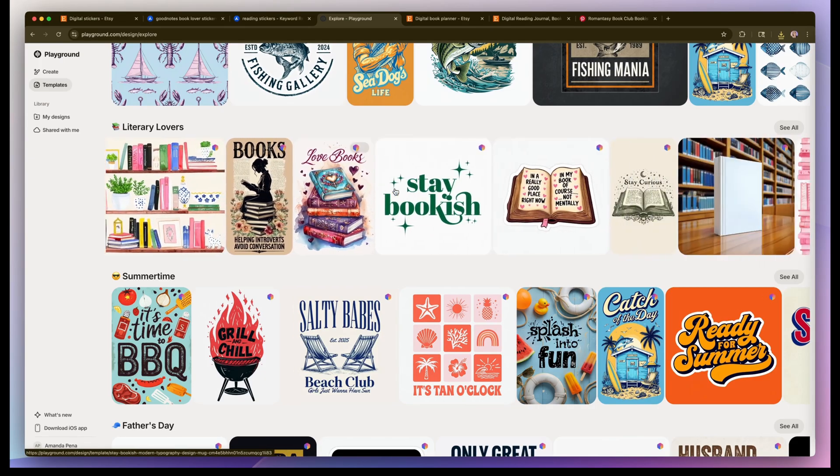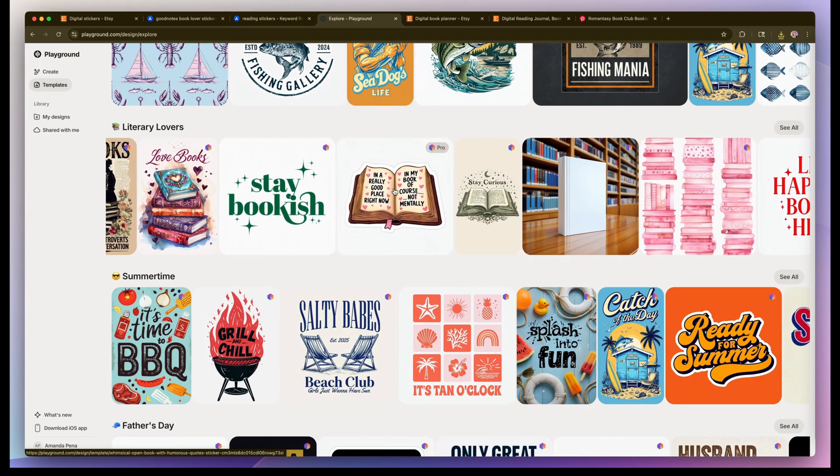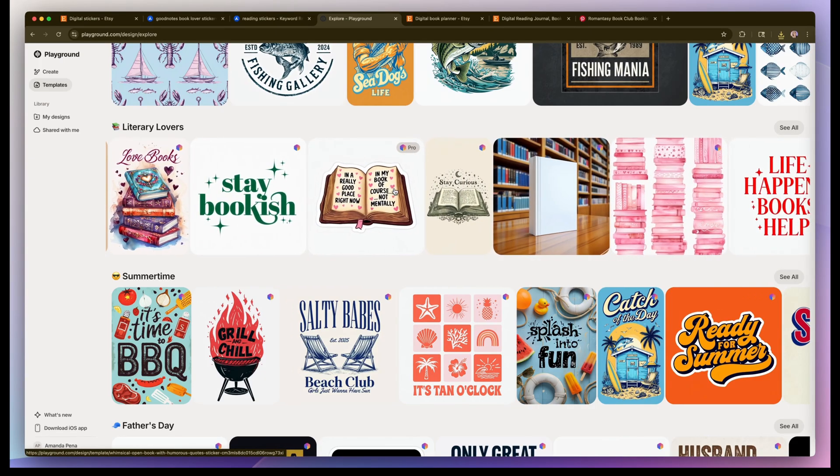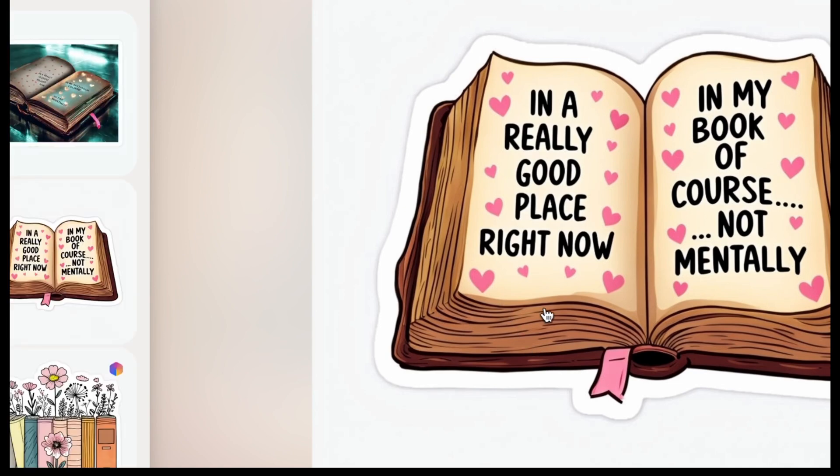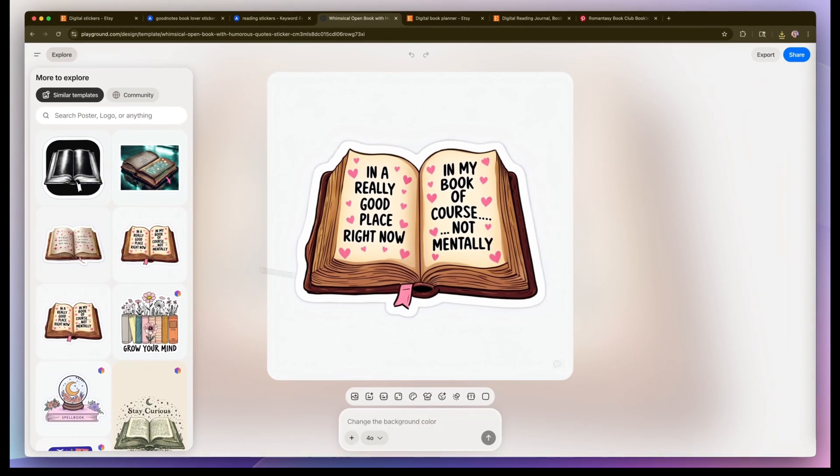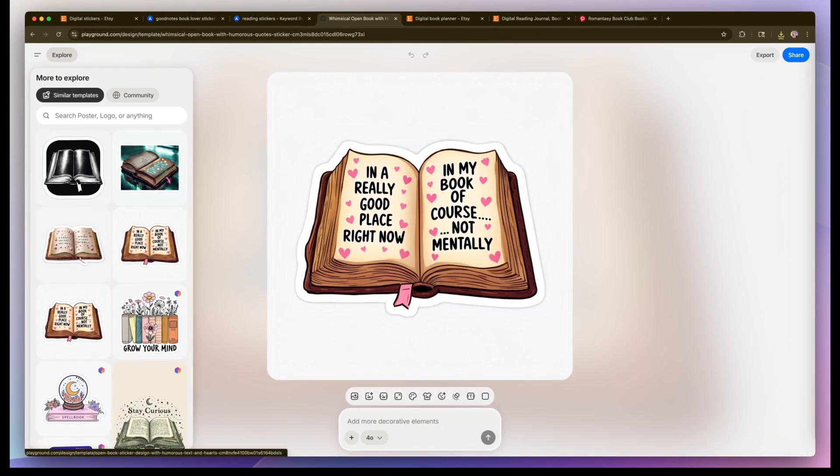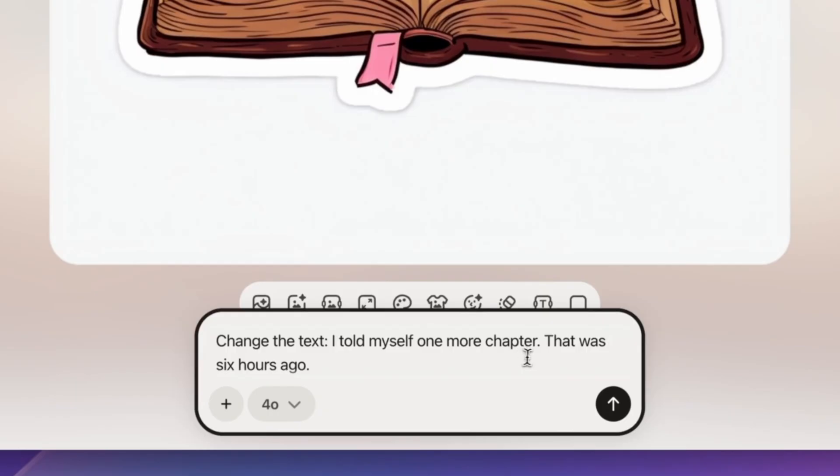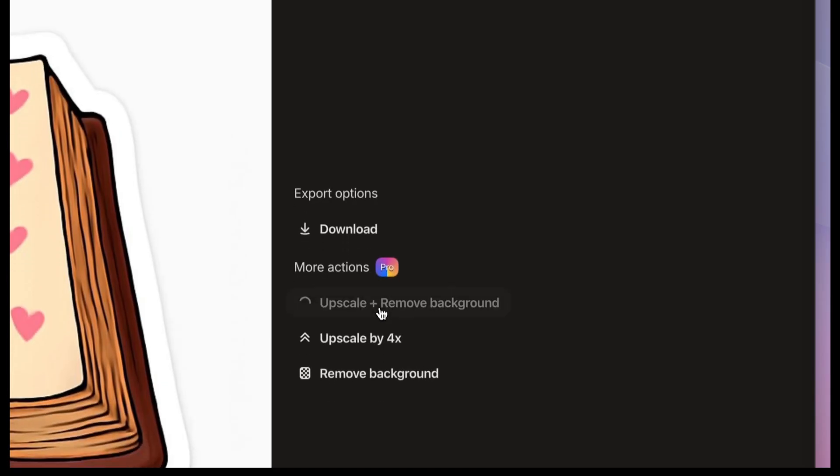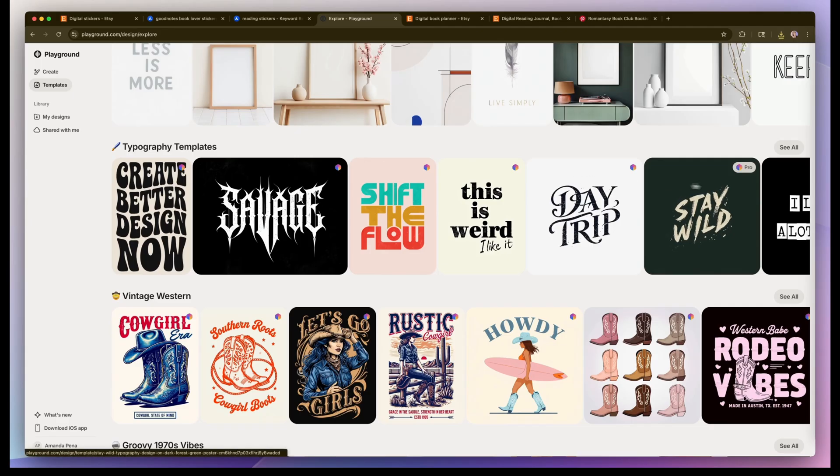Let's go back to the literary lovers section on the homepage. I'm going to choose this one. You could always ask the free version of ChatGPT to help you come up with different literary book talk phrases like this one. This one says I told myself one more chapter. That was six hours ago. I'm going to upscale and export this one.